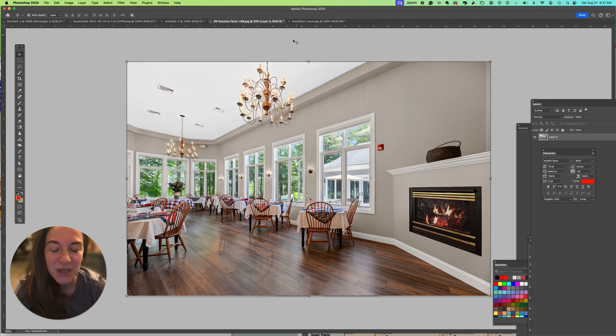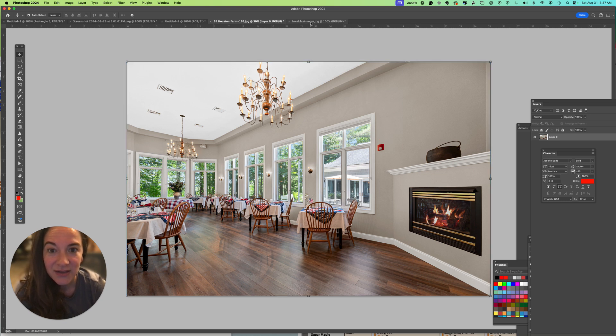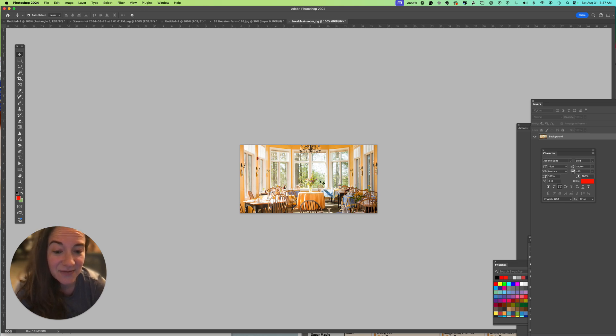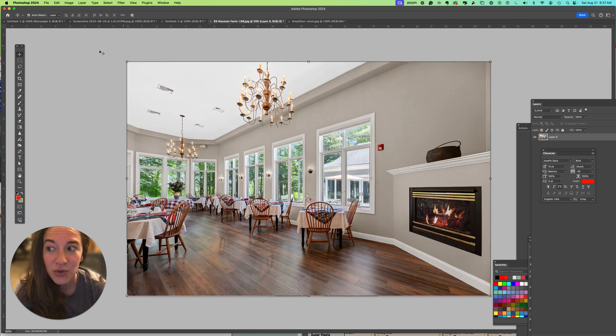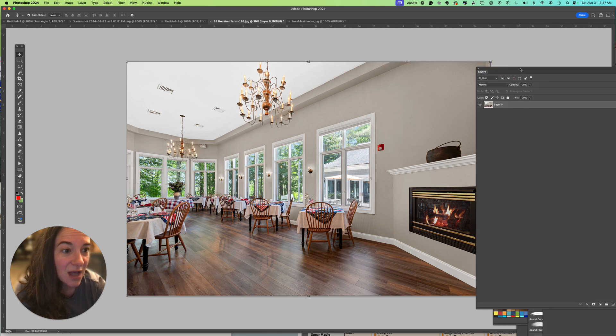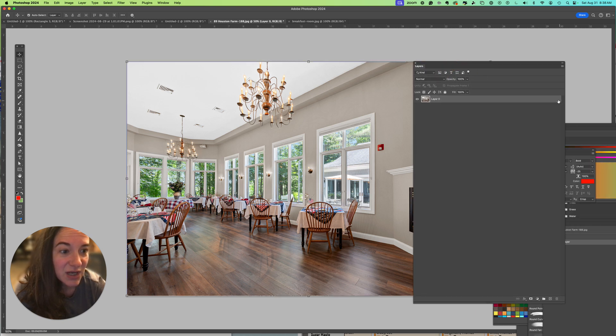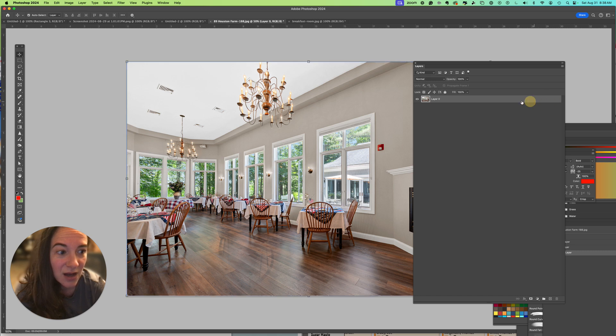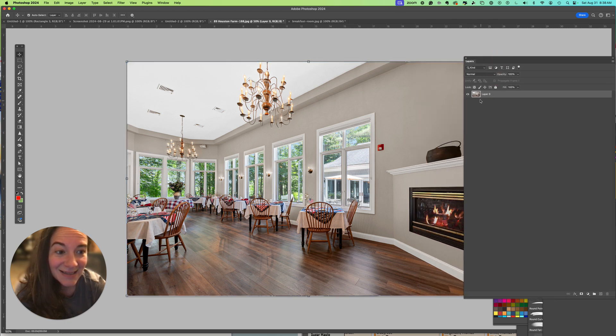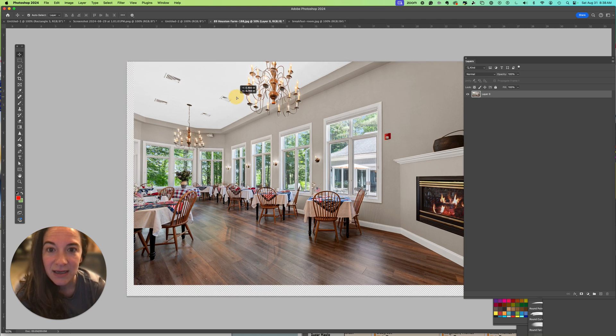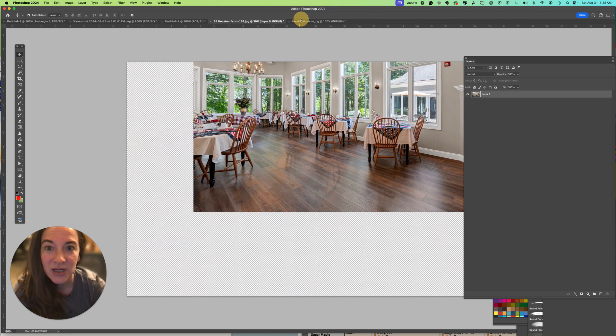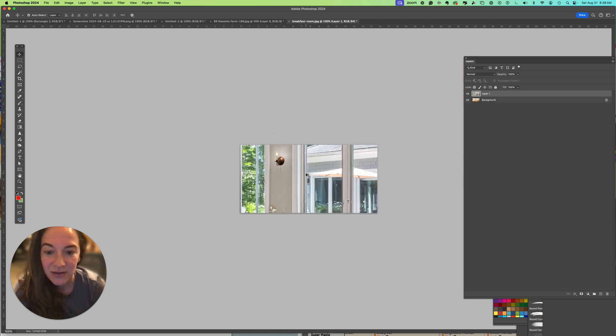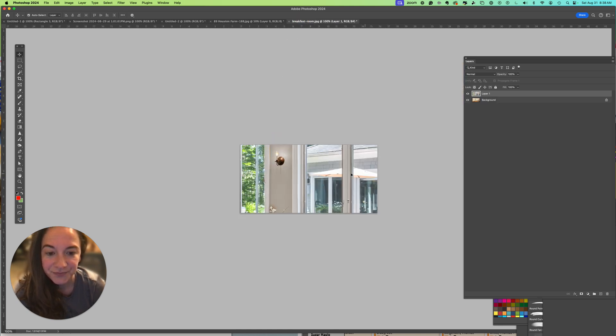I have two tabs open. This is a really large image, and this tab, the breakfast room JPEG, is the size of the image that's on the website. Using my move tool, I have unlocked my JPEG - remember you can lock and unlock a JPEG which is a flattened image file - and then I can drag my image into this other file.